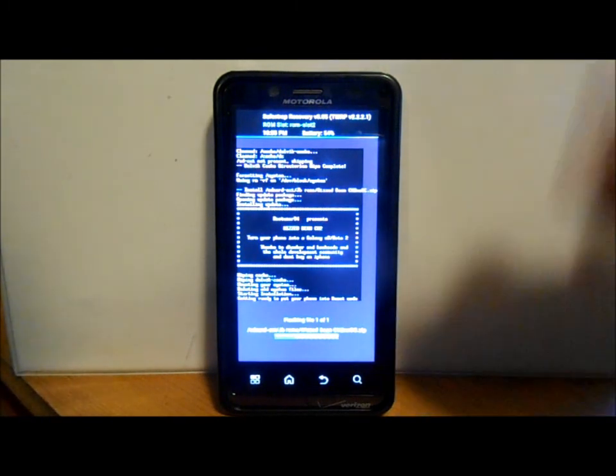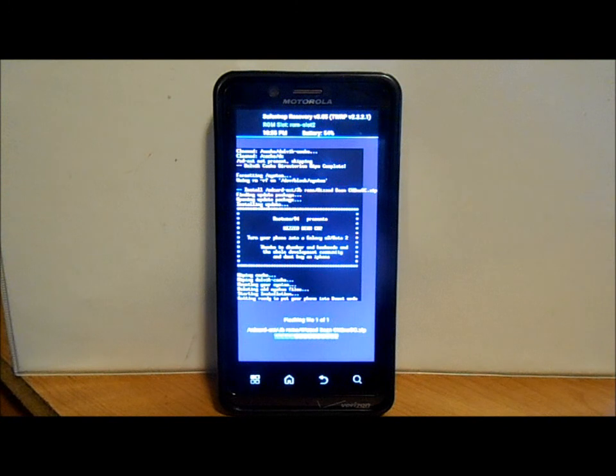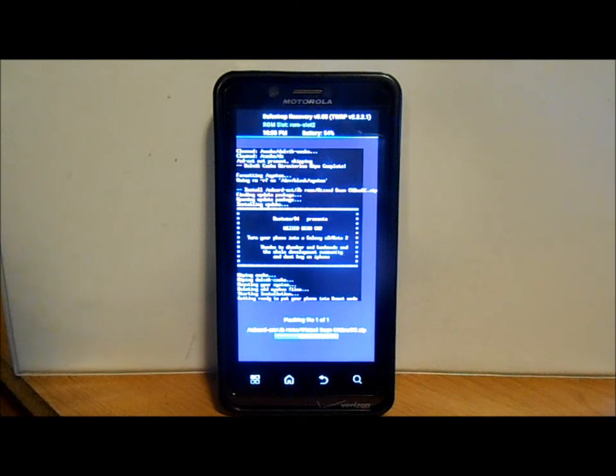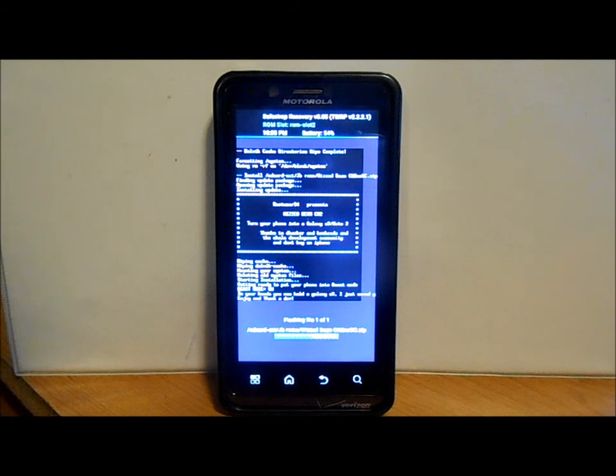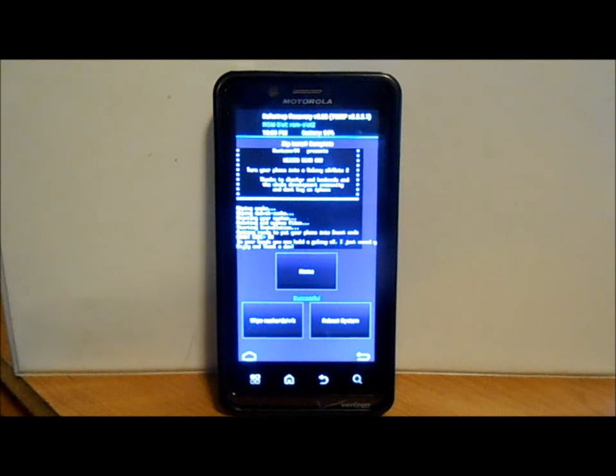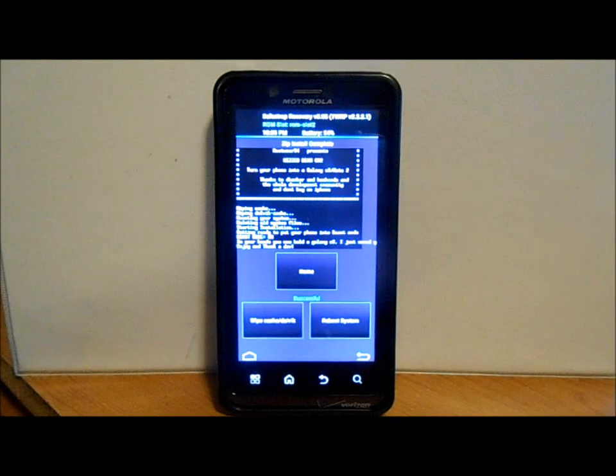Let's just let this thing install. There we go, should be working, almost done. Then we're going to go ahead and flash the Whiz Bean G-apps.